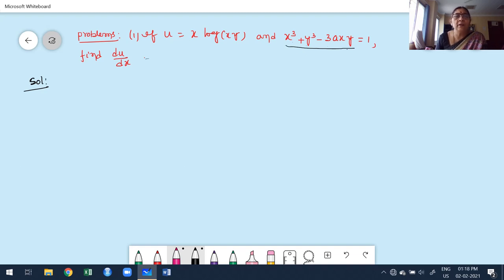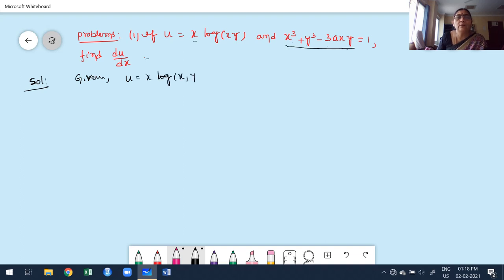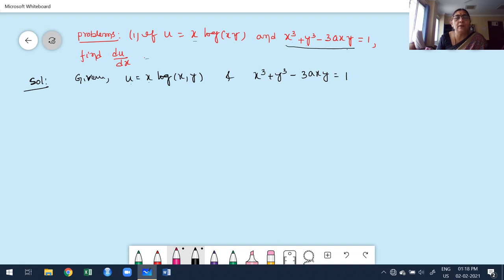Observe carefully: u is a function of x and y. This is a combination of two definitions. What is u? It is x times log of xy. And they have also given one equation where the left-hand side involves x and y, and the right-hand side is a constant, because 1 is a constant. u is a function of x and y.